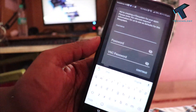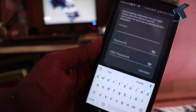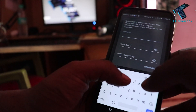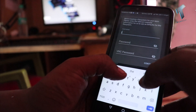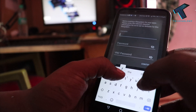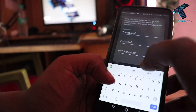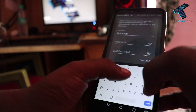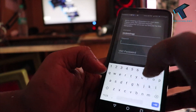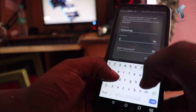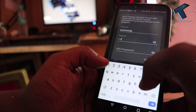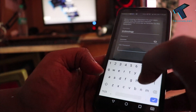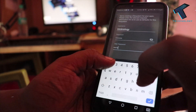Click on the OK button and allow the required permissions. After that, you have to enter your username and password. I'll put my username as 'technology'.